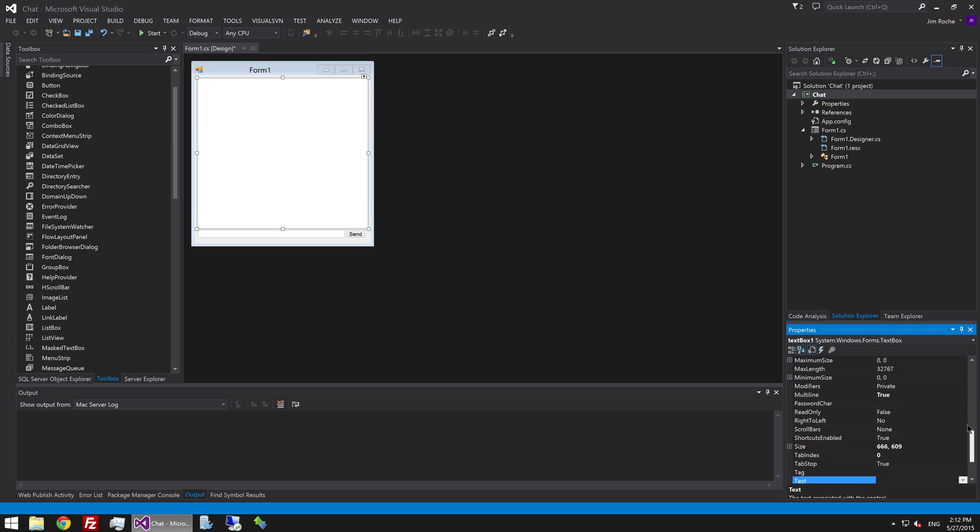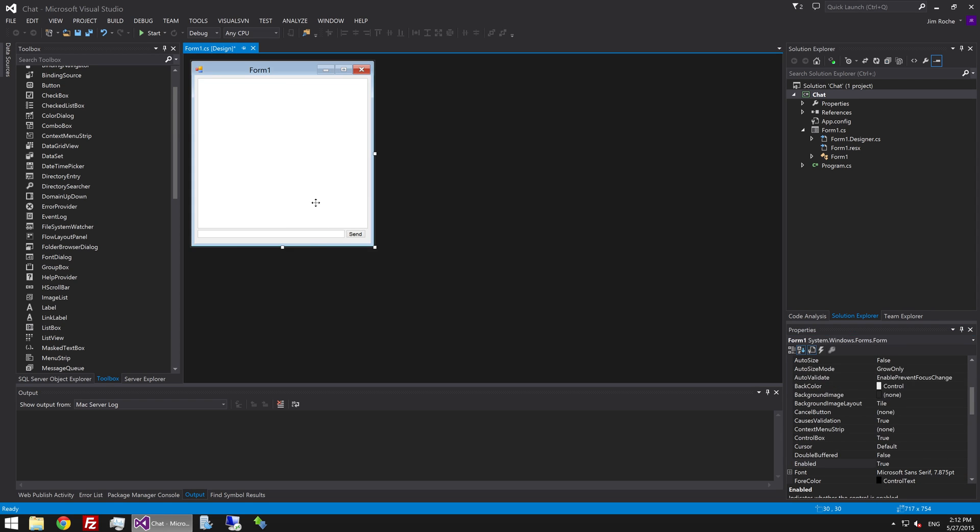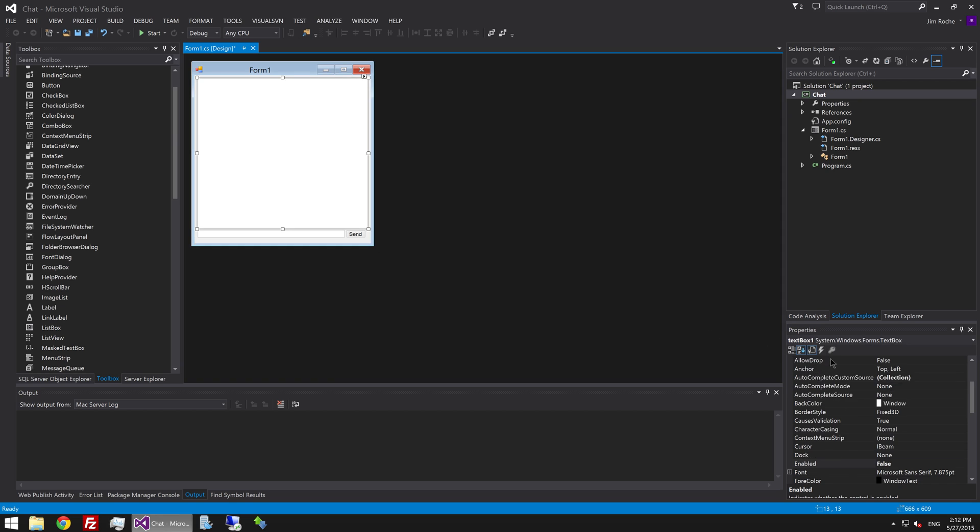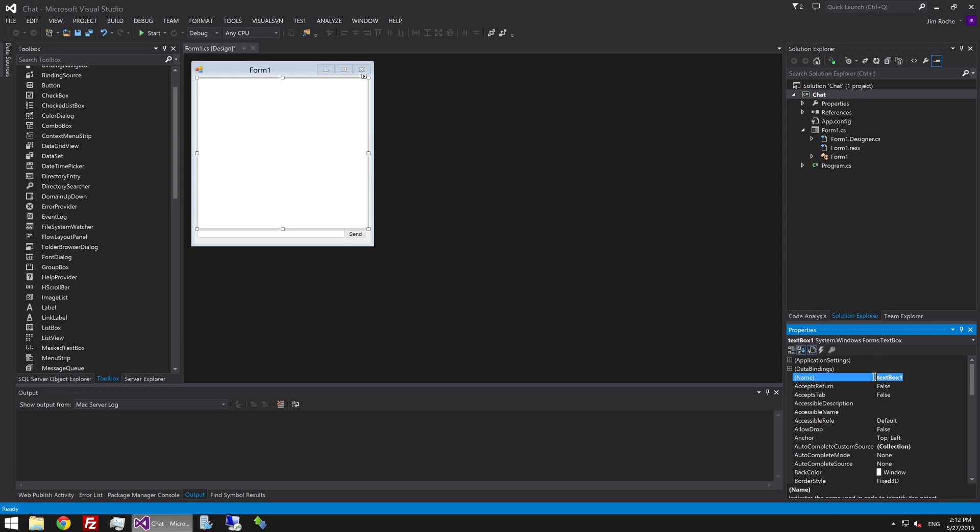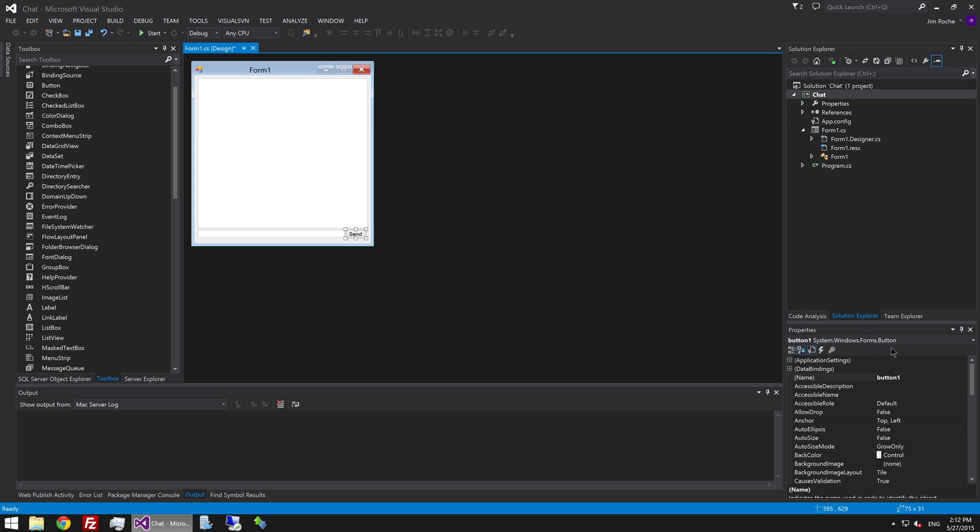This one we're going to set to disabled so that the user can't type into it. And then we're just going to name everything. We'll name this first one txt chat window. And this one txt message. And we'll name this one btn send.